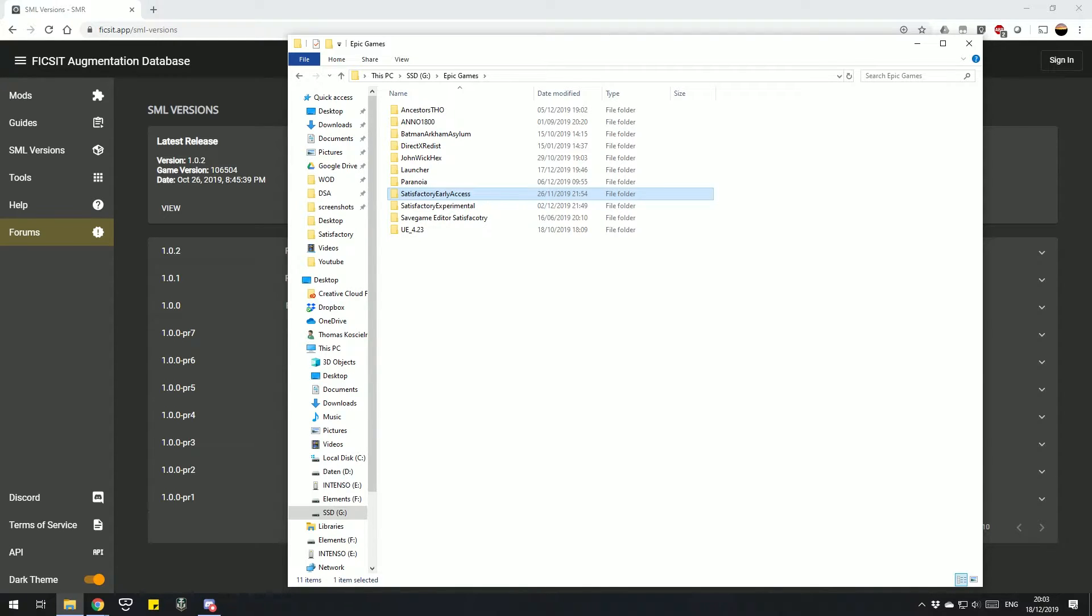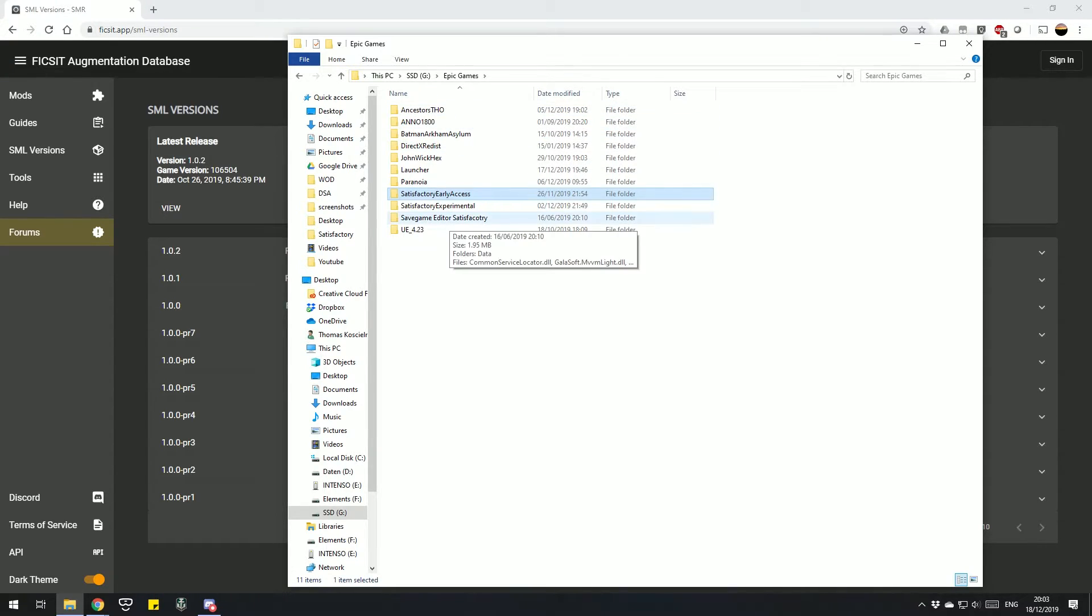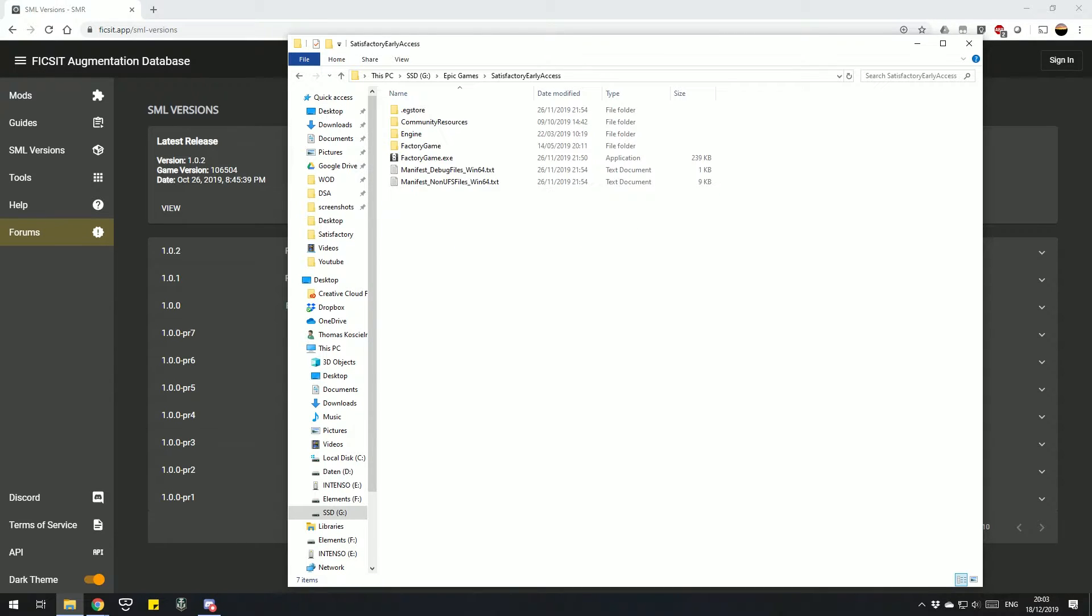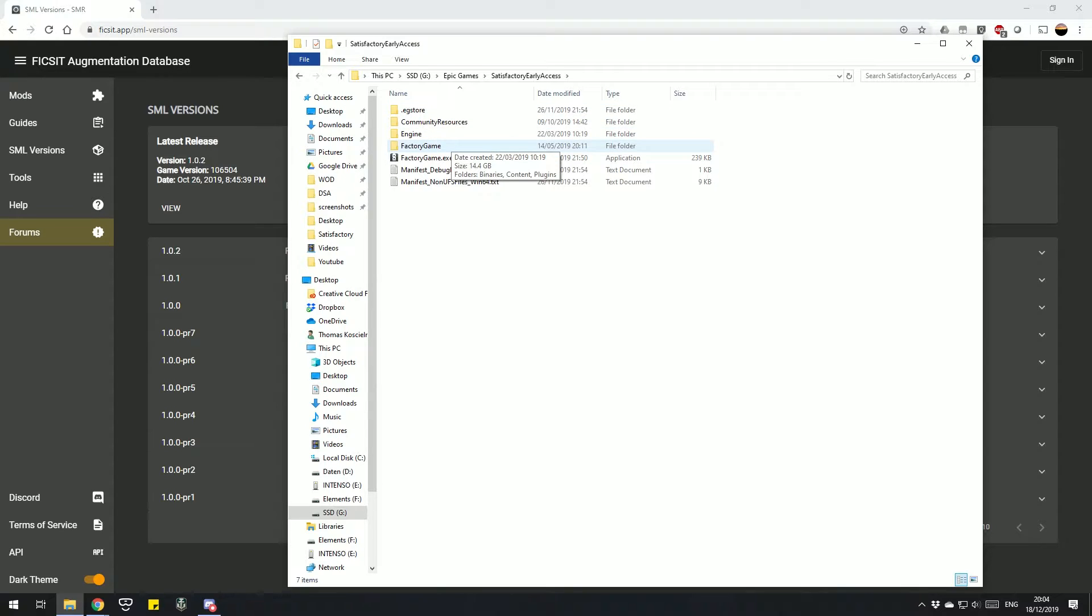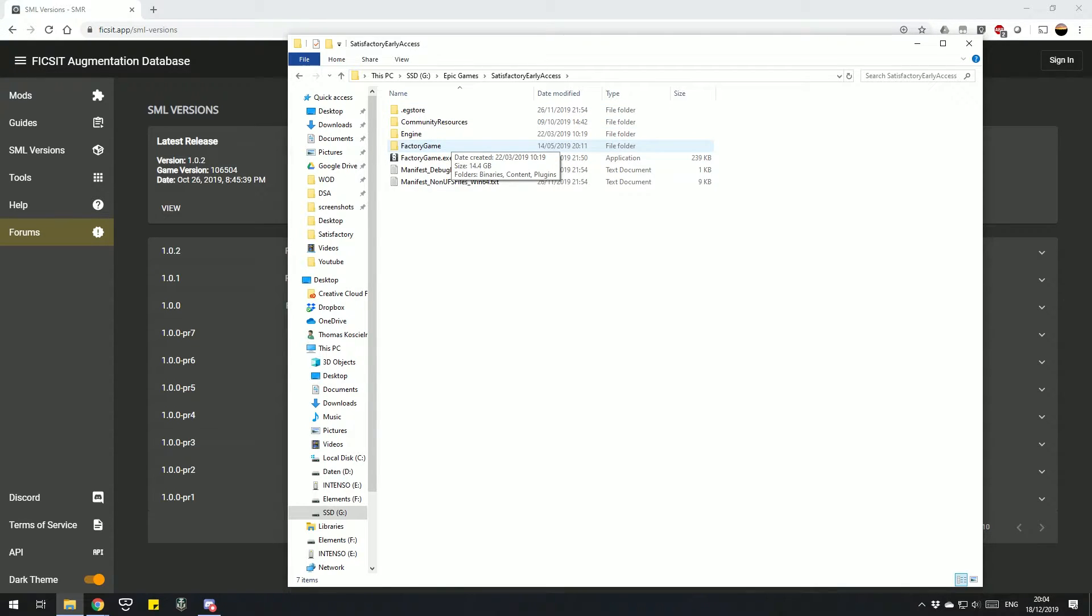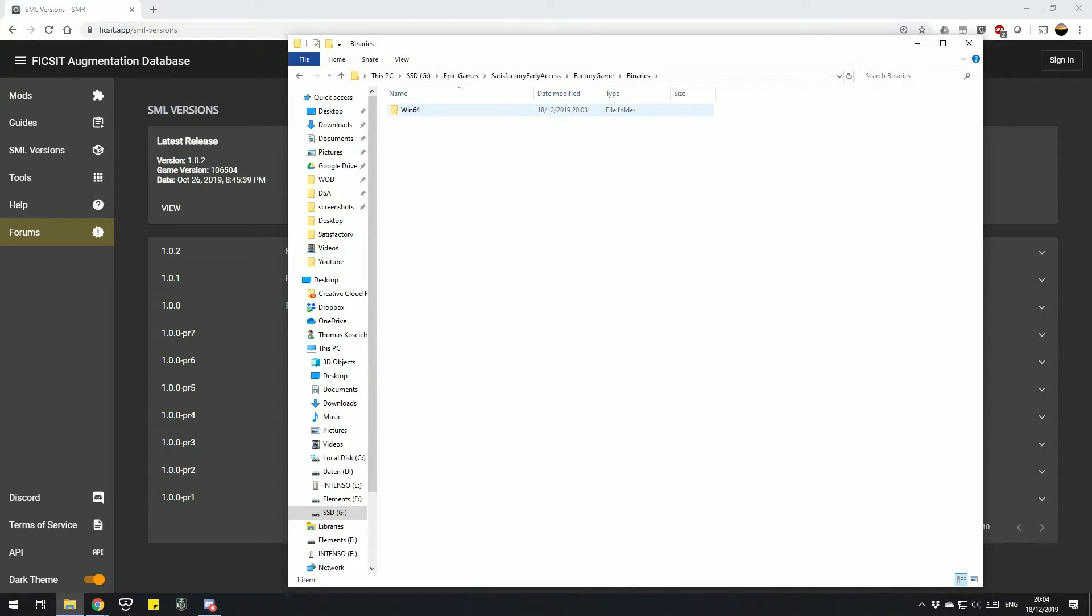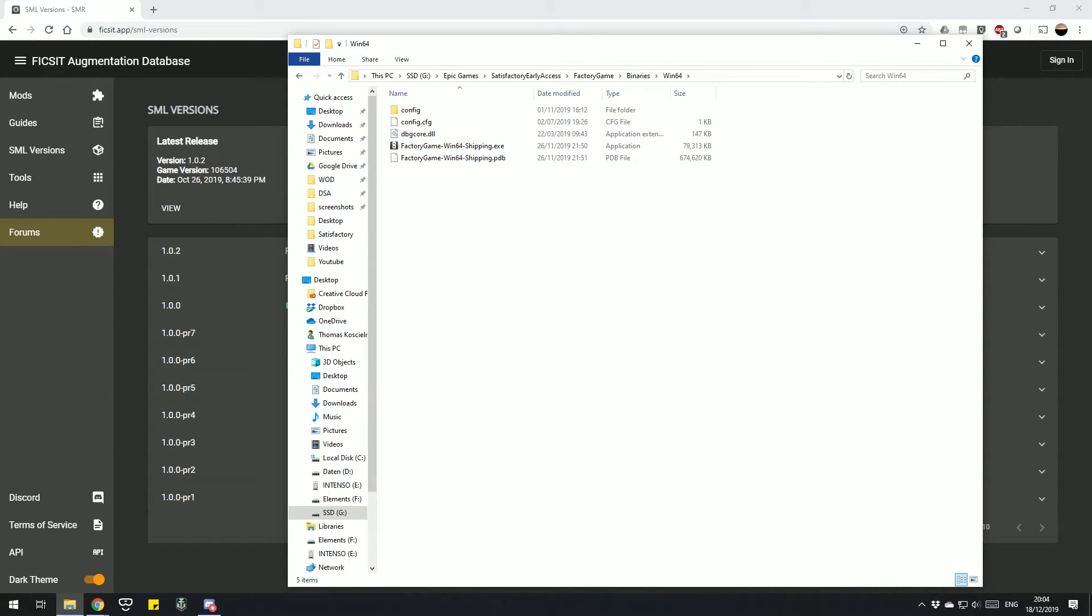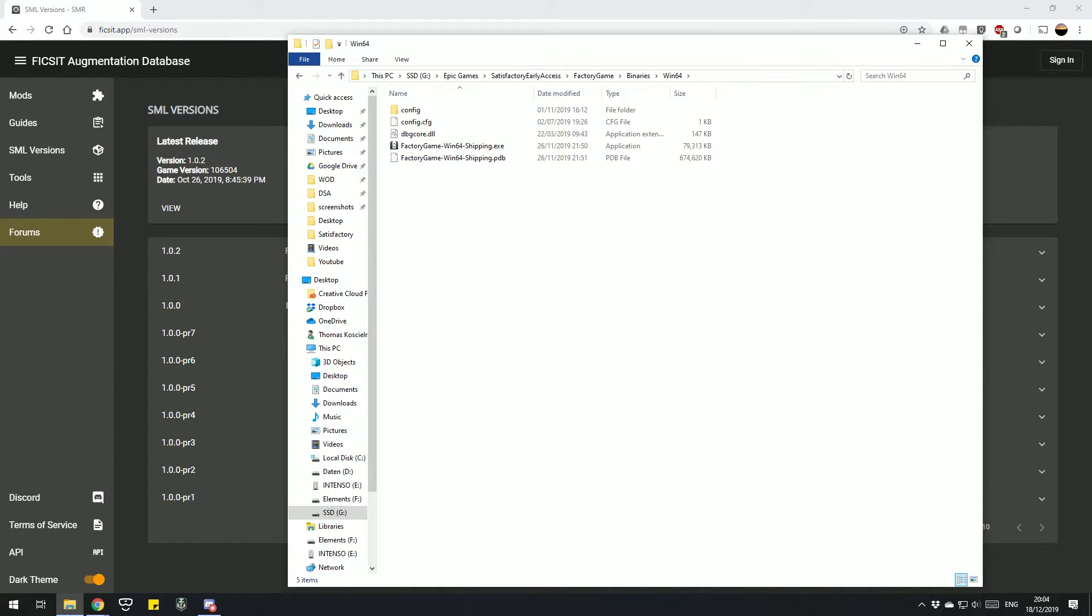The first thing we need to do is prepare our Satisfactory for mods. Go wherever you have Satisfactory installed, open up the folder, and in it go to Factory Game, Binaries, Win64. The folder should look something like that. Might be that there are one or two things missing that I have in here, but that should be basically what the folder looks like if you didn't have any mods installed yet.